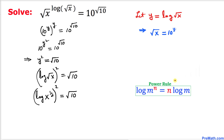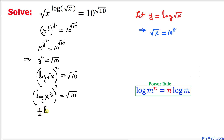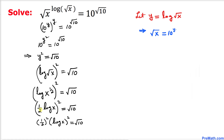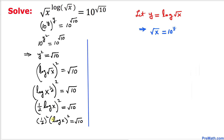Now let's apply the power rule — according to this rule the exponent 1 over 2 can be moved to the front. So we can write: 1 over 2 times log of x, raised to the power 2, equals square root of 10. In the next step I can separate them: 1 over 2 squared times log of x squared equals square root of 10.